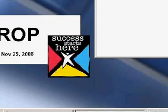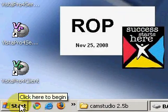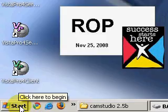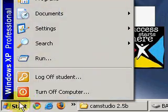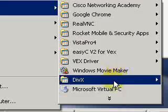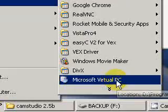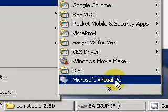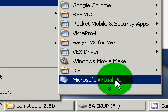Now that we have it installed, we can go ahead and start it. Click on your start button. Click start. Go up to programs. You should find it on your computer. Microsoft Virtual PC. Go ahead and start it.